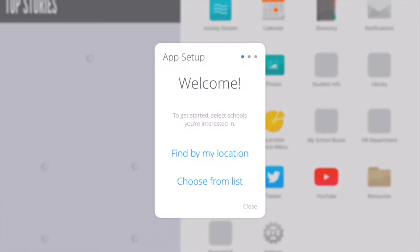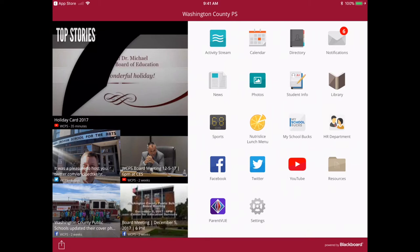Once your device has opened the app, you will go through a setup. If you follow the instructions, this will help you to set up the Washington County Public Schools app, which will allow you to get to ParentVUE. Now that you have downloaded the app, you've logged in, and you've assigned it to a school in which you'd like to receive notifications, you can find the ParentVUE app.